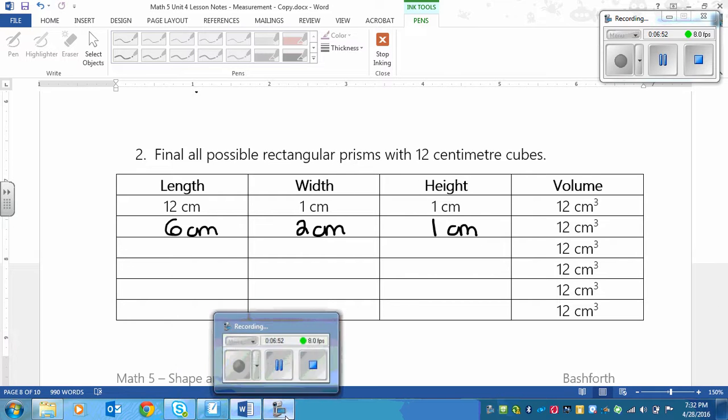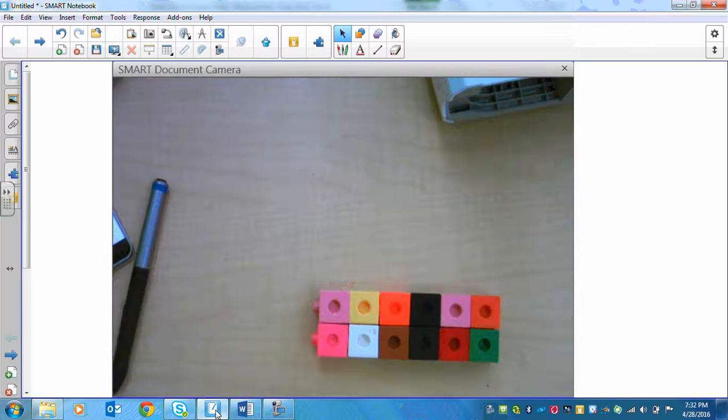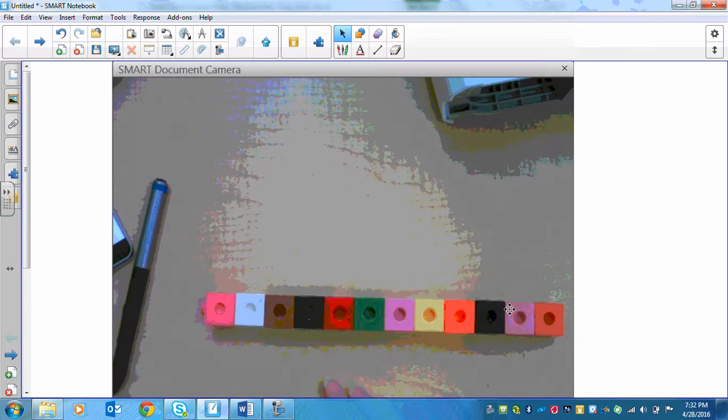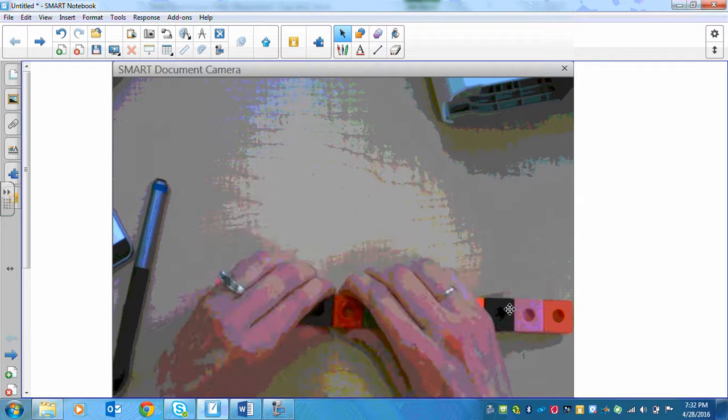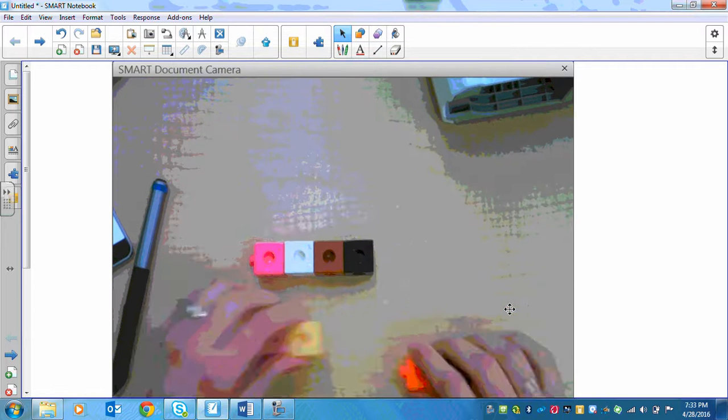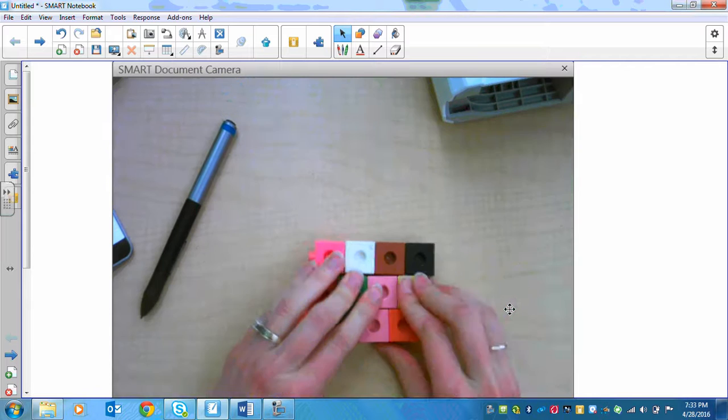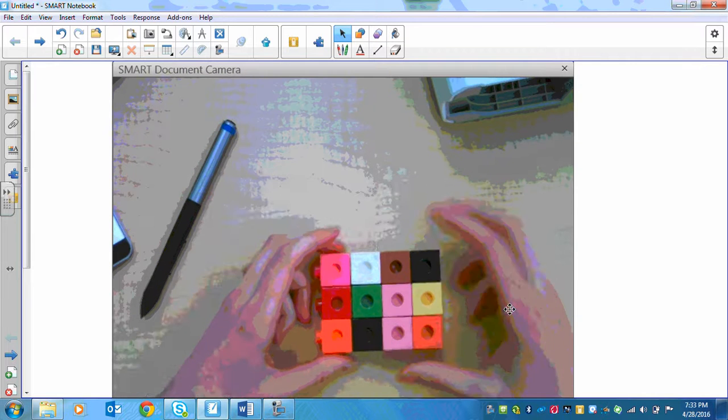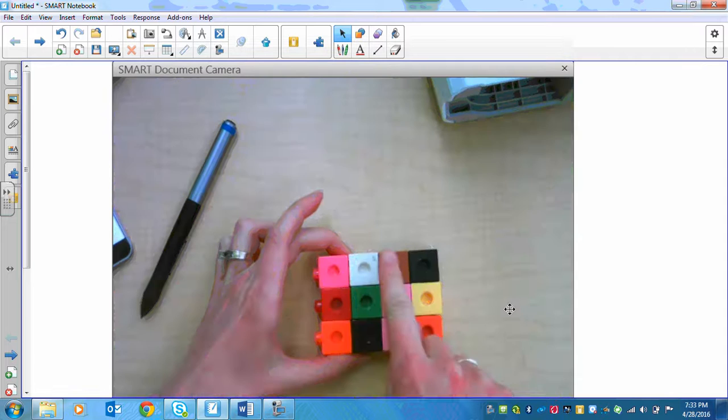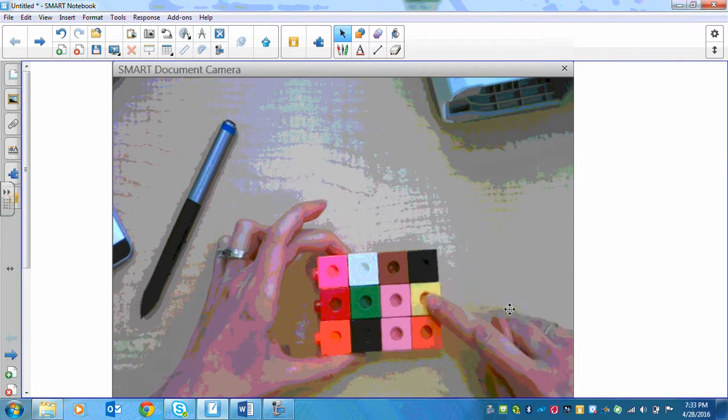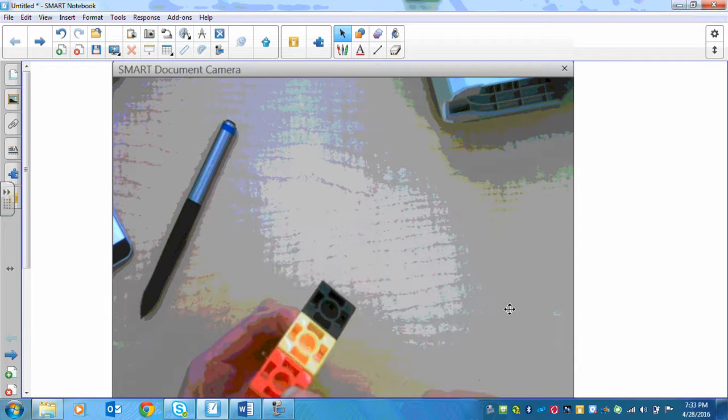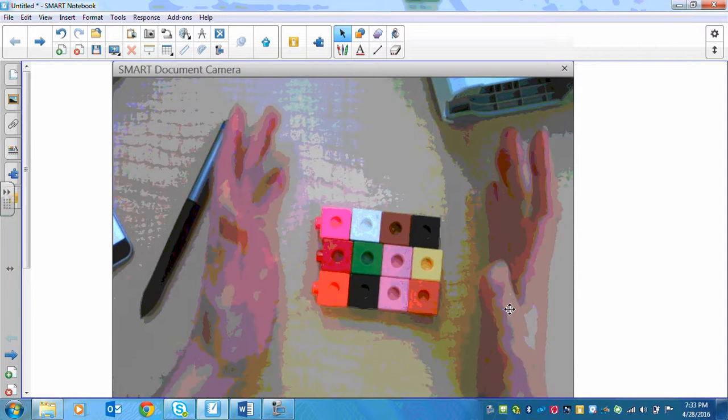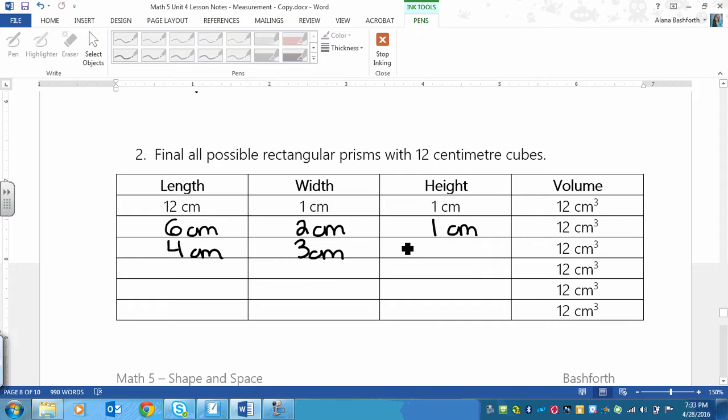Let's find all of the possible heights with just 1 cm. Another number that I know 12 is divisible by is 4. So if I break these into 4s, there should be 3 pieces of them, because 3 times 4 is 12. So here we go. Now my length is 4, my width is 1, 2, 3, and my height is still just 1. So we can go back to our paper and write that out. So we've got 4 cm by 3 cm by 1 cm.